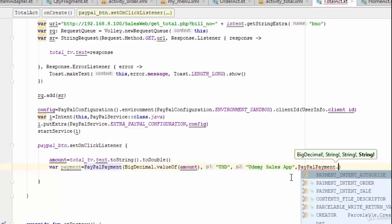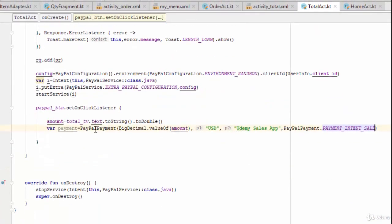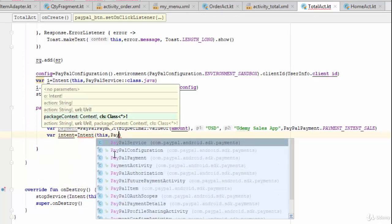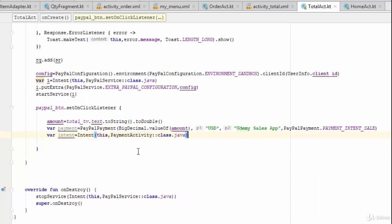This PayPalPayment class is responsible for the payment process using the payment object. Now that you have created this object, create another intent — for example `var intent = Intent(this, PaymentActivity::class.java)`. PaymentActivity comes from inside the PayPal SDK.